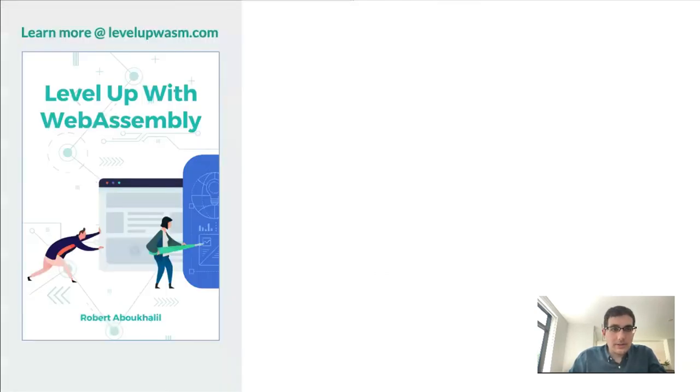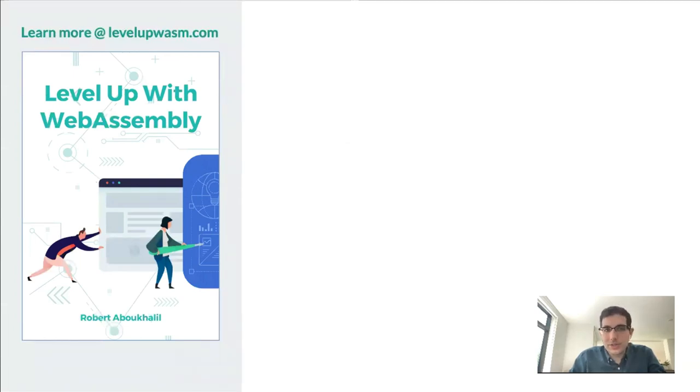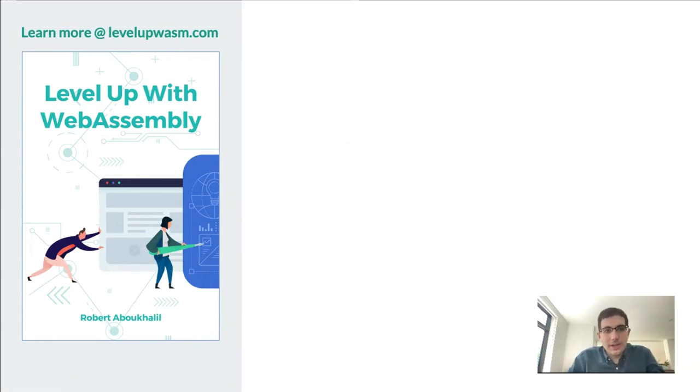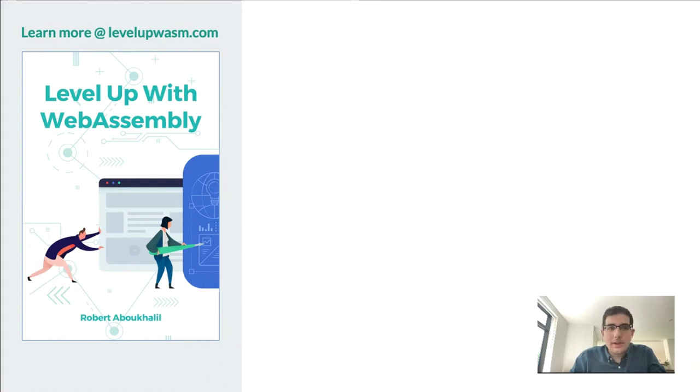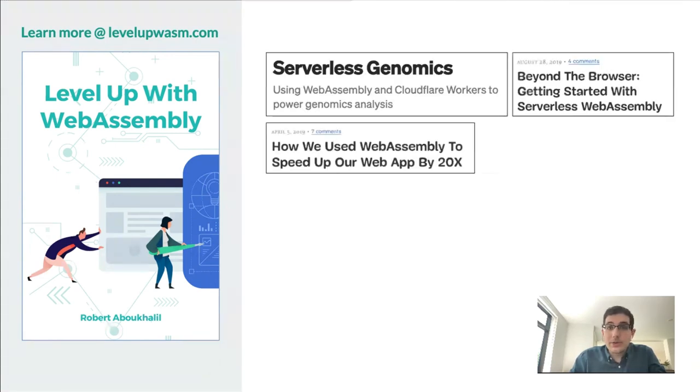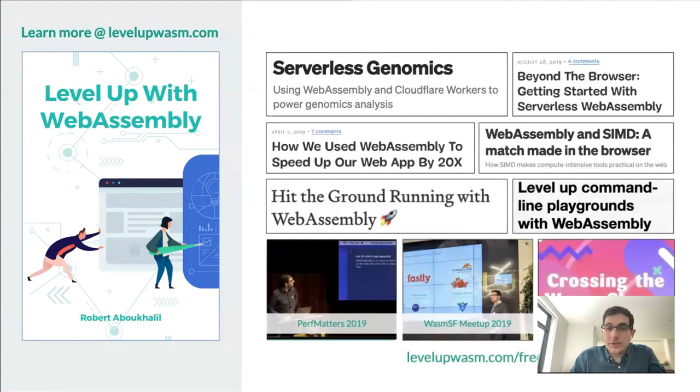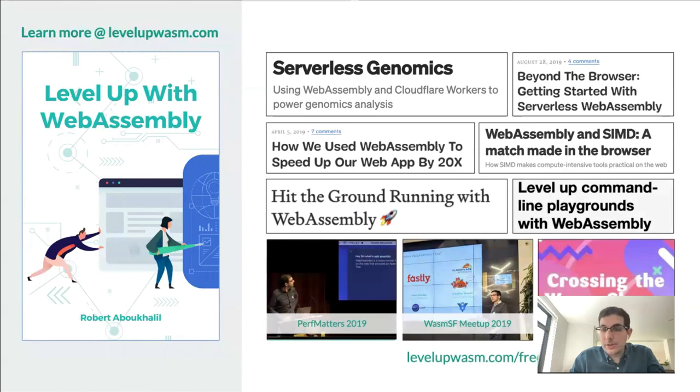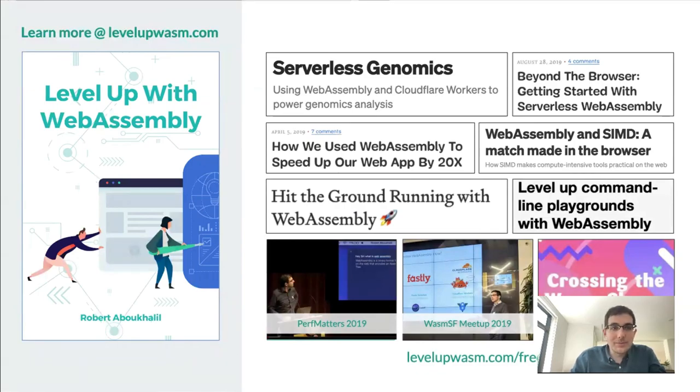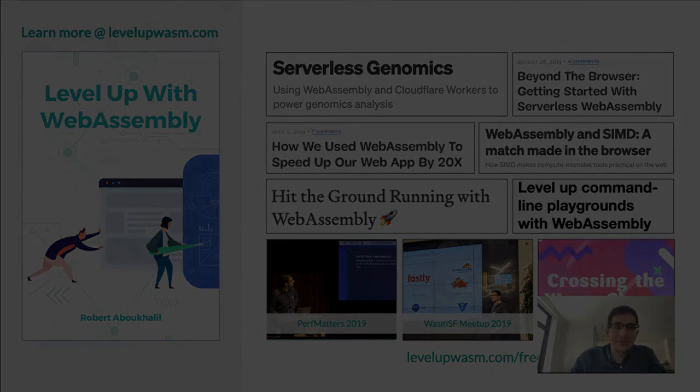And yeah, that is all I had to share today. If you enjoyed this presentation and you're just getting started with WebAssembly, you can check out my book, Level Up with WebAssembly. And I do also have a whole bunch of free articles and videos that you can check out as well. With that, I want to thank you very much for your time.